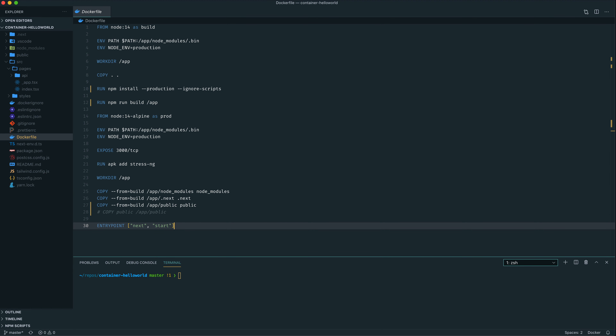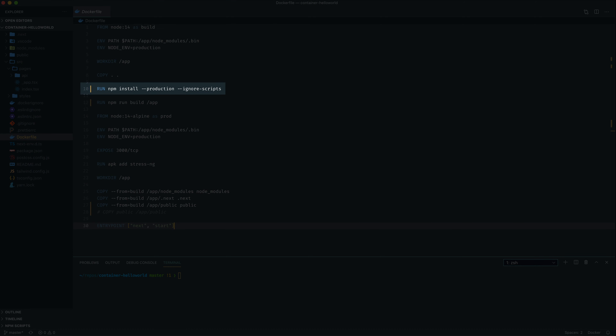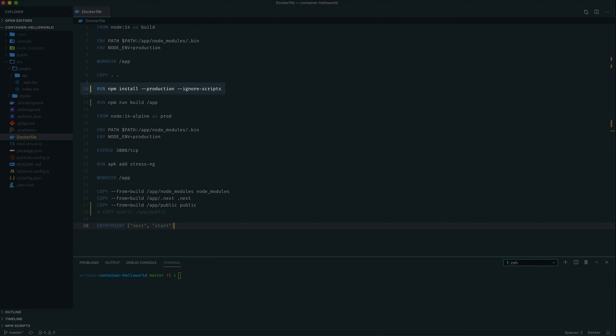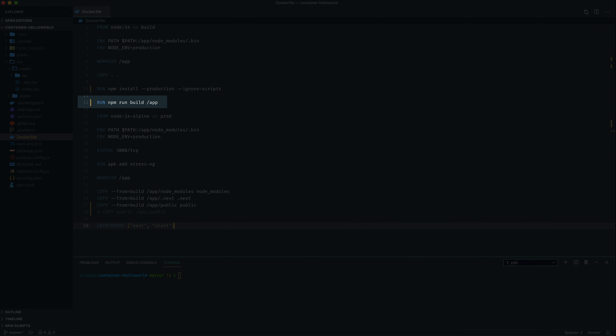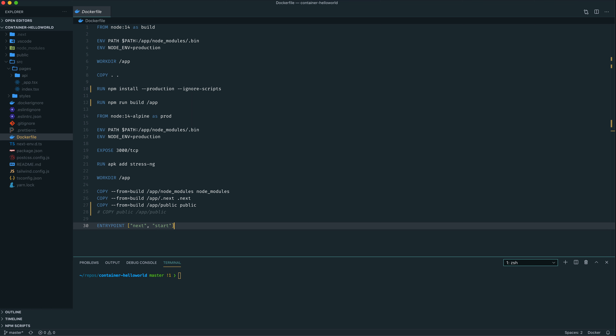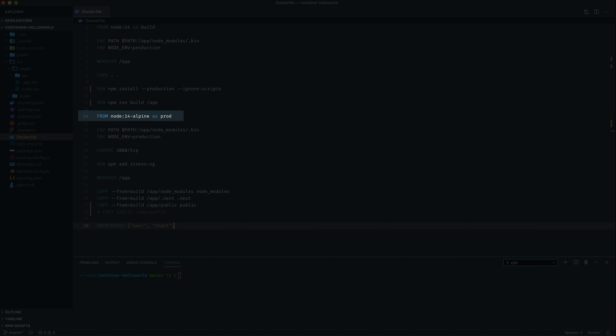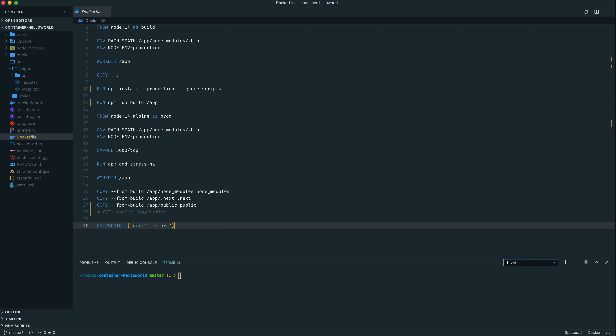The next directive is to do an npm install, which just installs all the dependencies for the Next.js application. After that, we run an npm build, and that will build the application. Then we leave that container there — the container has all the source code, but it also has the compiled application as well.